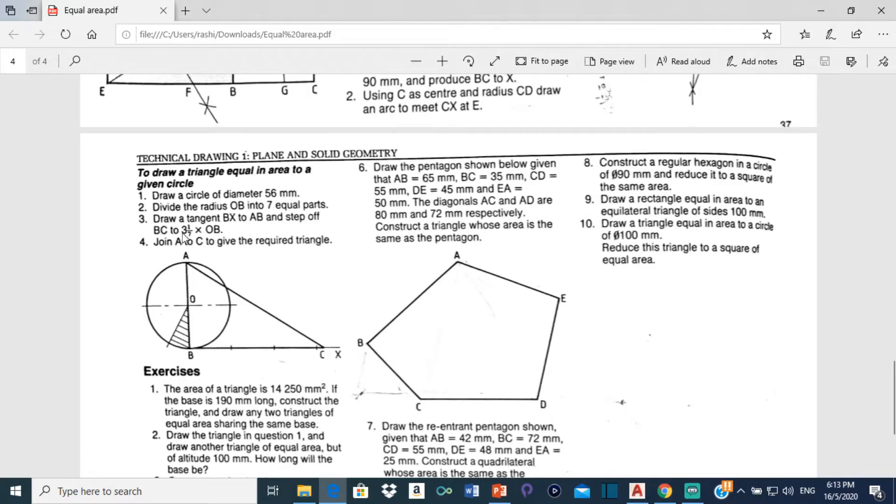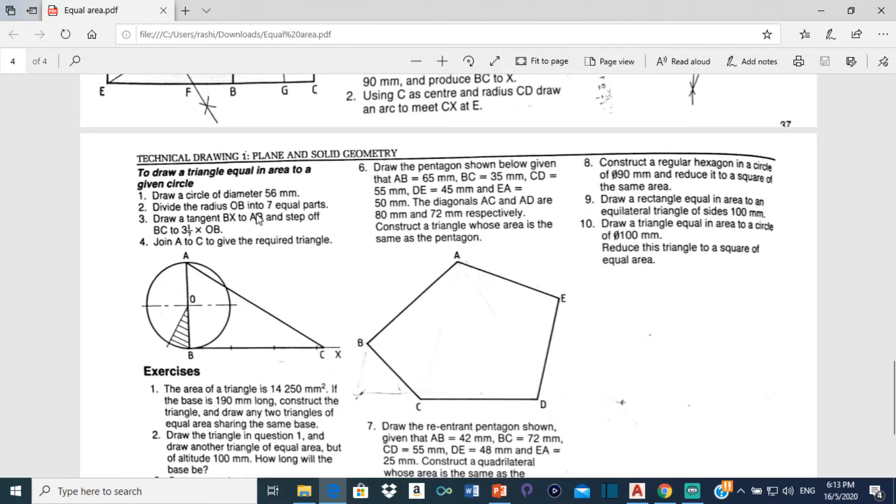Alright, so for this drawing the first thing we are going to do is draw a circle of diameter 56mm and then divide the radius OB into 7 equal parts. This is the radius here OB. The diameter of the circle is 56 which means that the radius would be 28.